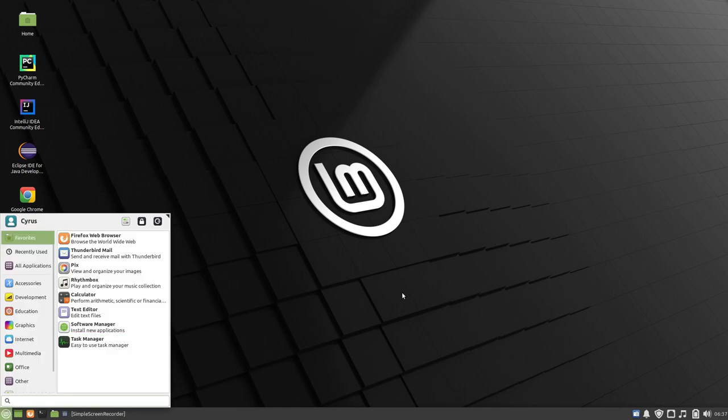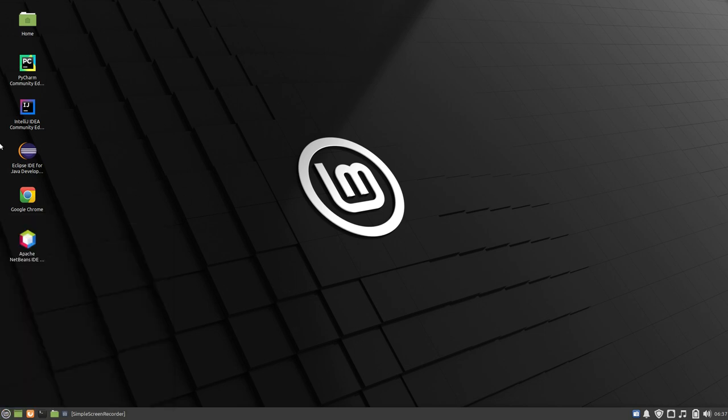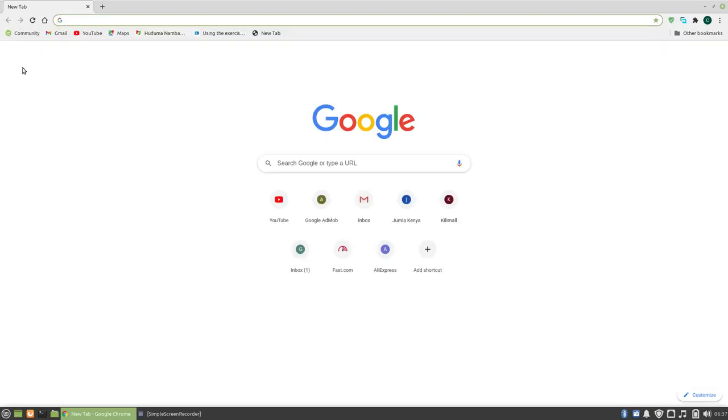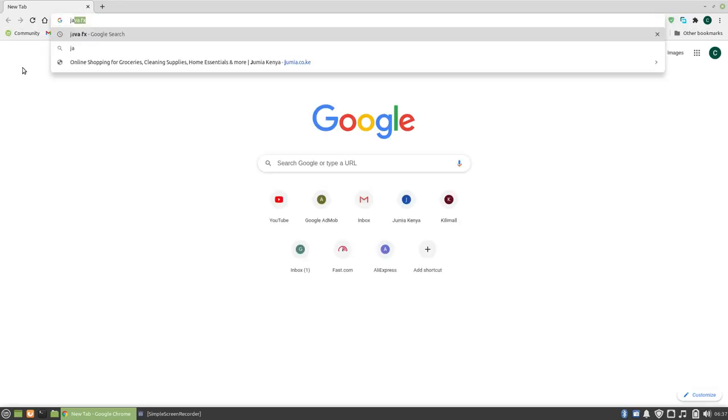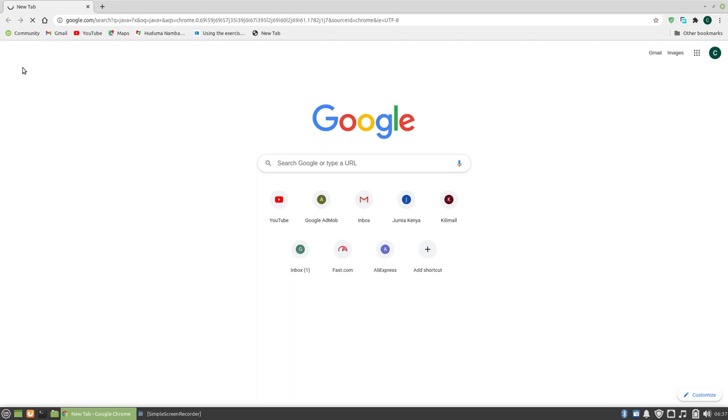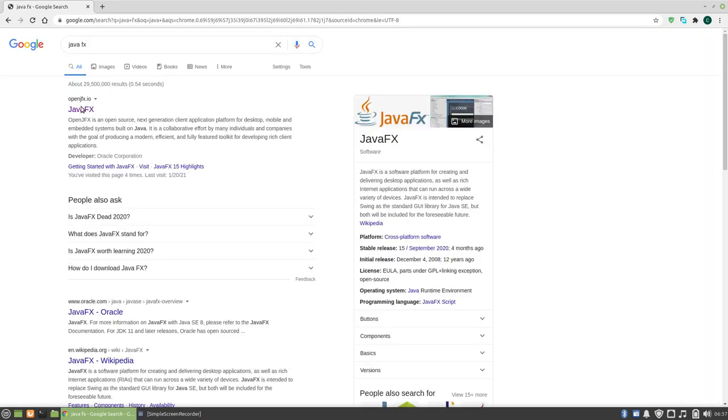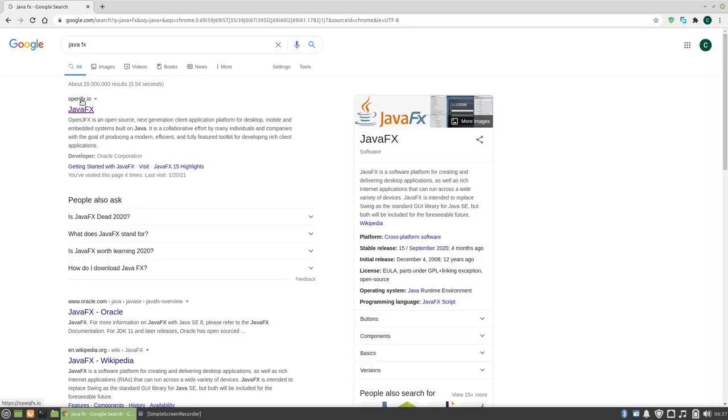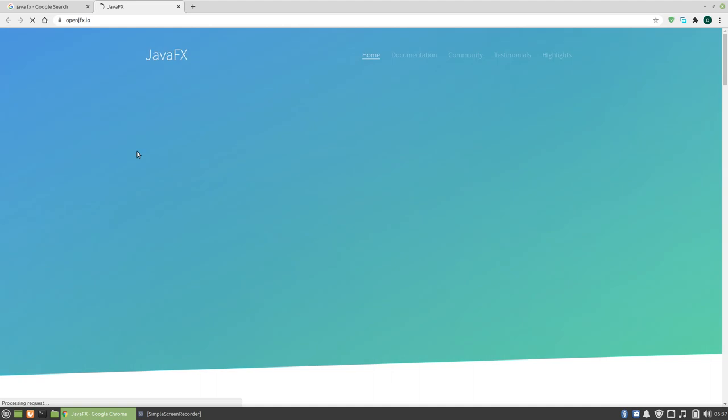So the first thing we will do is go to the website and download JavaFX. Open openjfx.io.